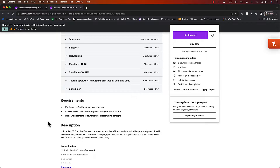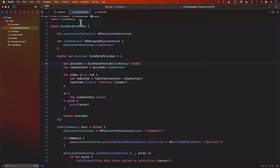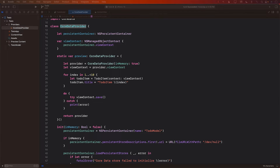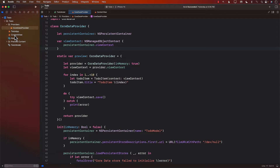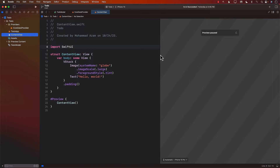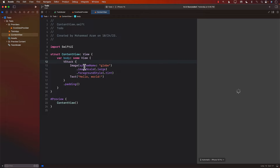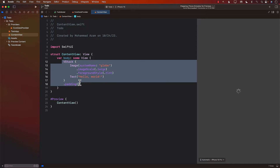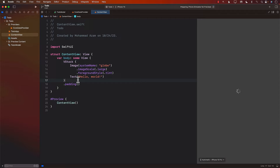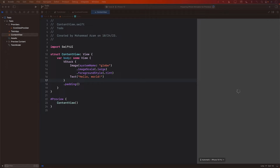Now let's go back to the video. Now that we have created the Core Data Provider, which is going to set up the Core Data Stack, our next step is to create and save the to-do item. For that we're going to jump into our content view. The SwiftUI code in the content view is pretty much all default — we haven't written anything yet, so let's go ahead and start.